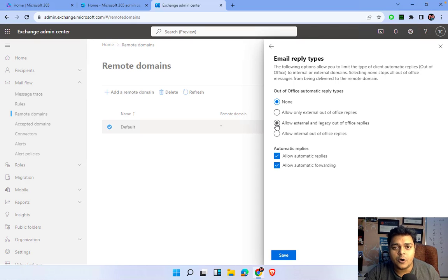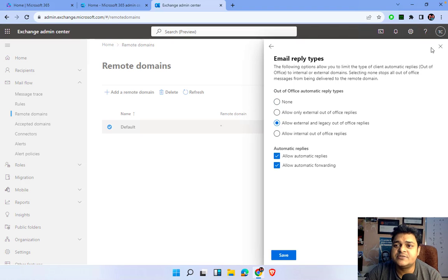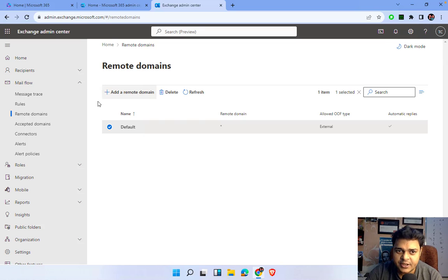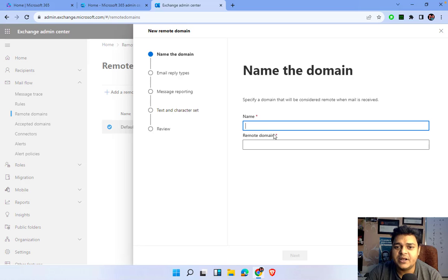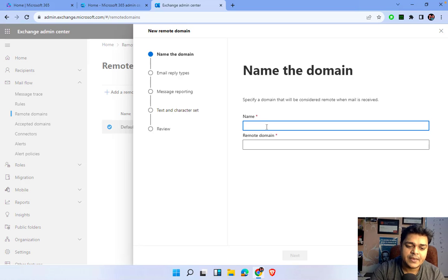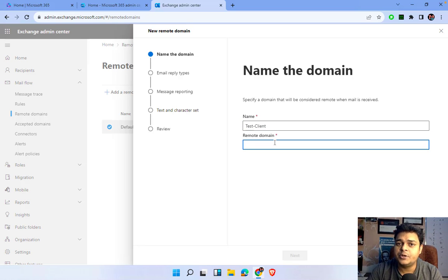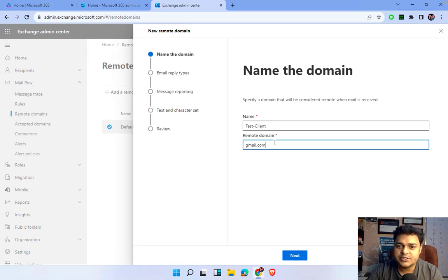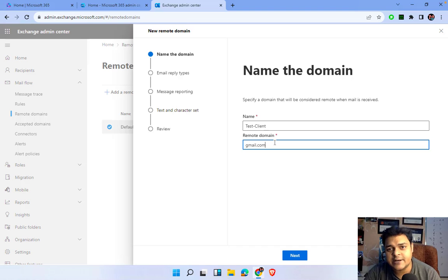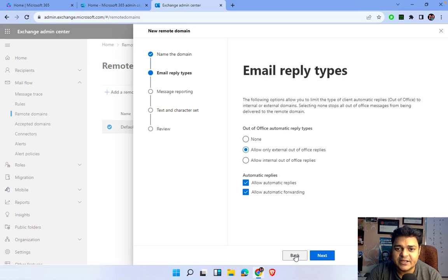I don't want to make any changes to the existing default domain because I'm planning to set up my own domain. Click on 'Add a domain' and type the name of your domain — for example, 'test client'. For the domain name, I want to configure mail for gmail.com, which is the external email ID or client mail ID.